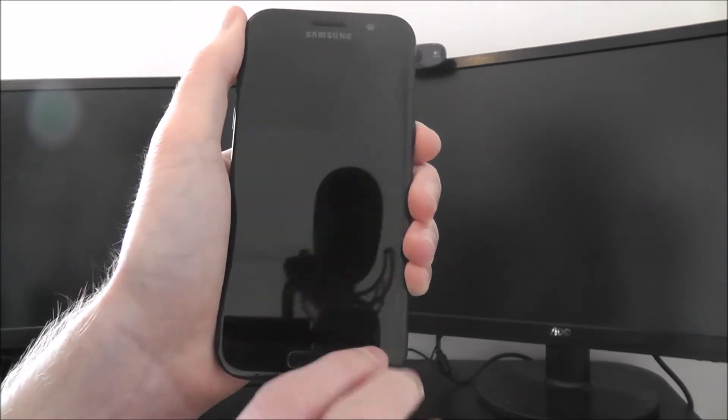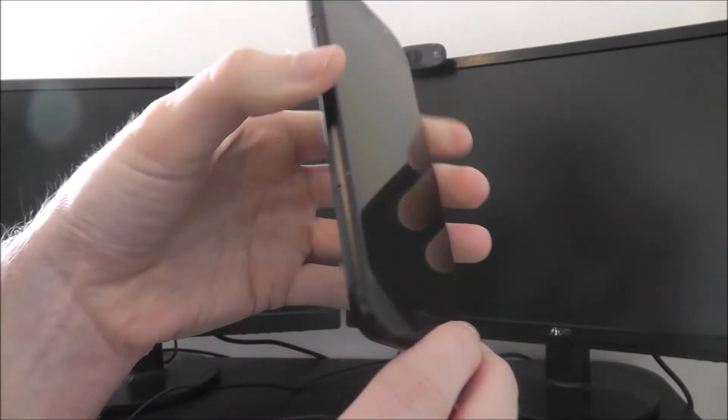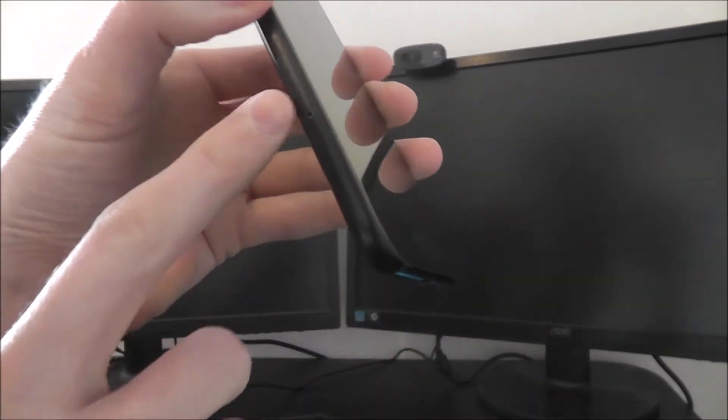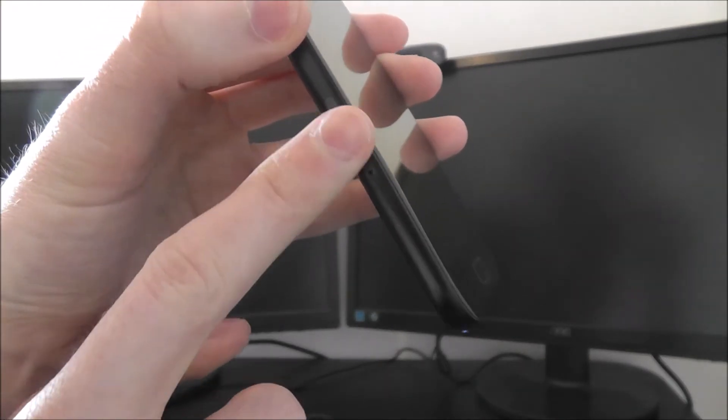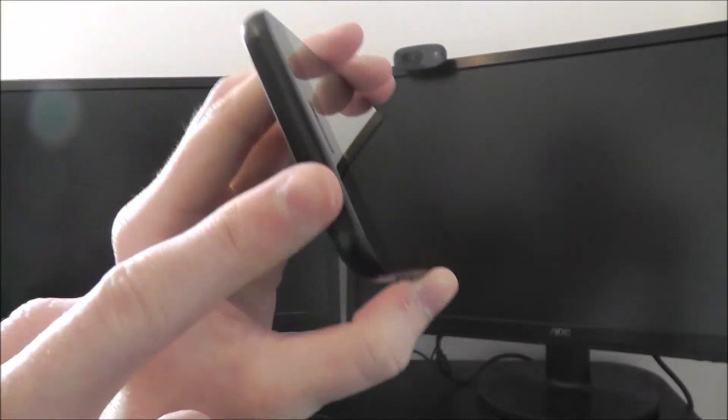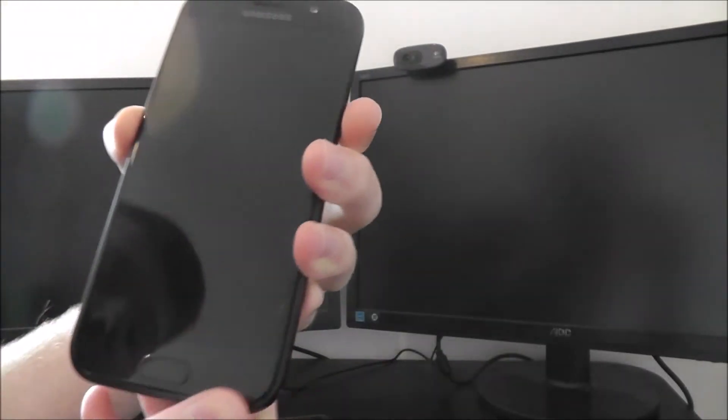But once you've inserted the SIM card, which you'll do through the side mount here, and you've inserted your SD card, which you'll do at the top, you can then begin to power it on.